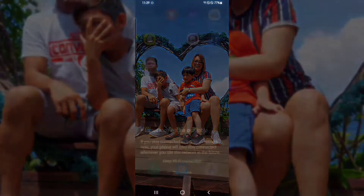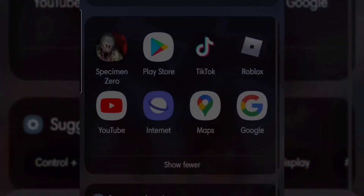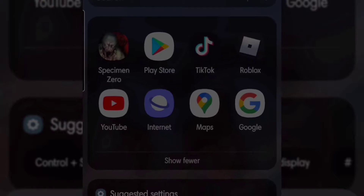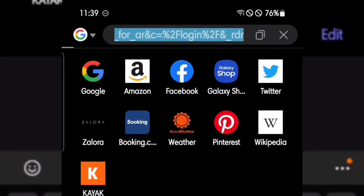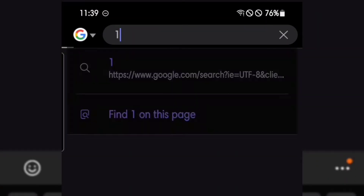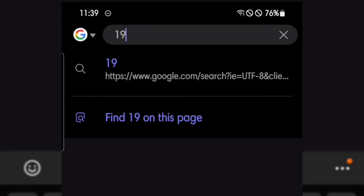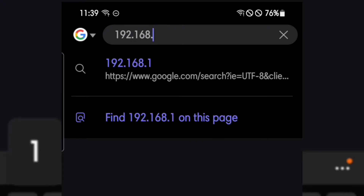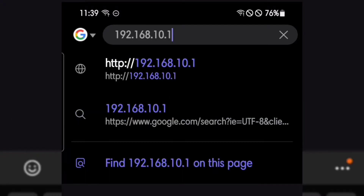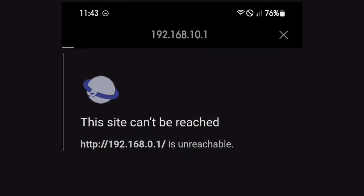Step 2: open any browser you want or use in your daily life. I use Samsung Internet Browser, but you can use any browser you like. Step 3: enter the default LAN IP. For my antenna, the example is 192.168.10.1, but it depends on what antenna you are using.